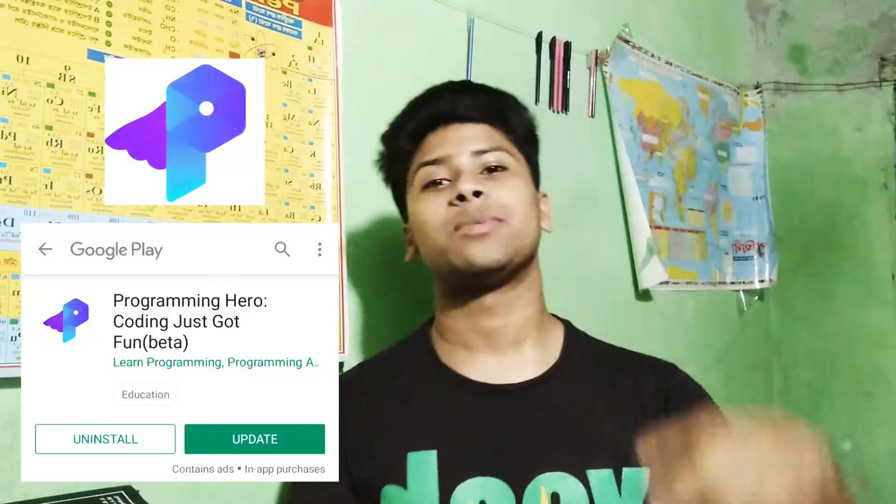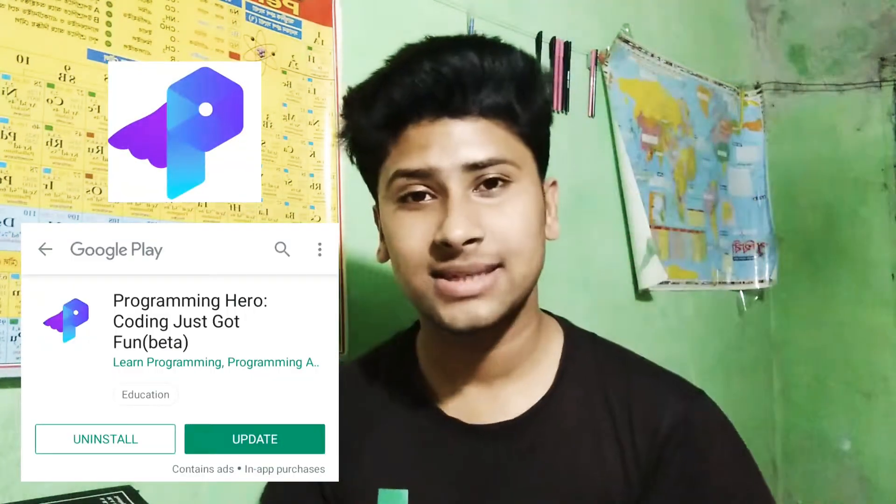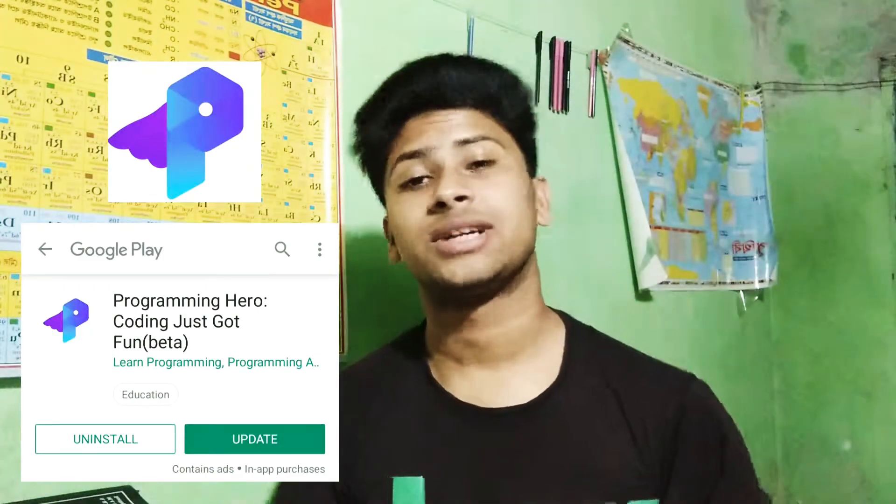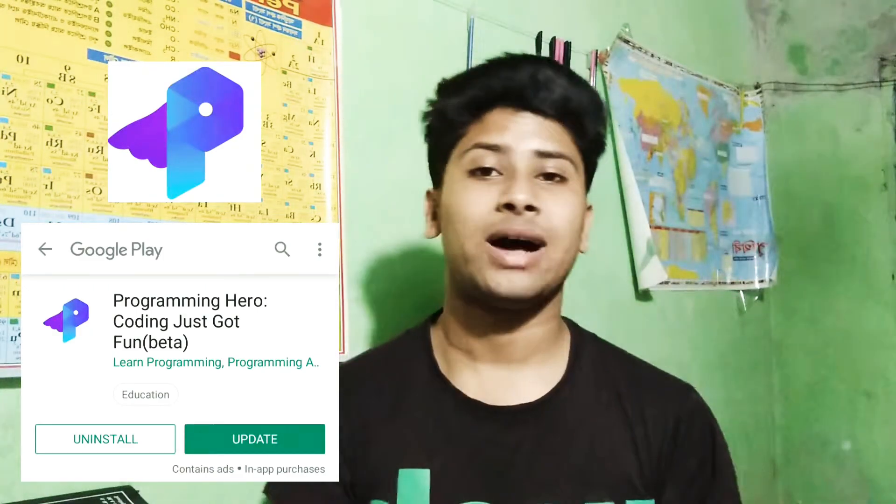This application is called Programming Hero, which is developed by Bangladeshi developers. They are trying to give us the most advanced features of a learning application. So I request all of you, please give a rating on their application based on your experience.